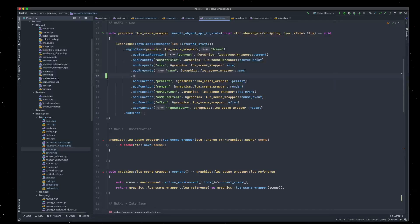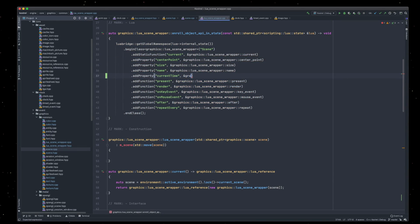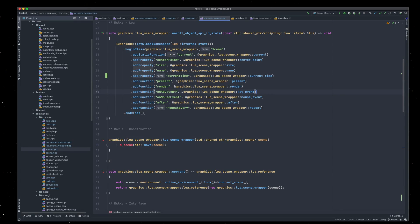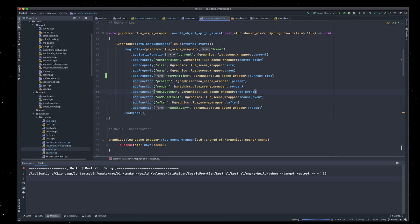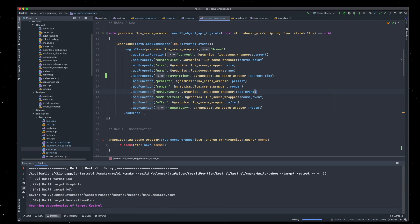And then we'll expose the current time as a property, so if we say current time — this will give us the current time as a property of the scene.